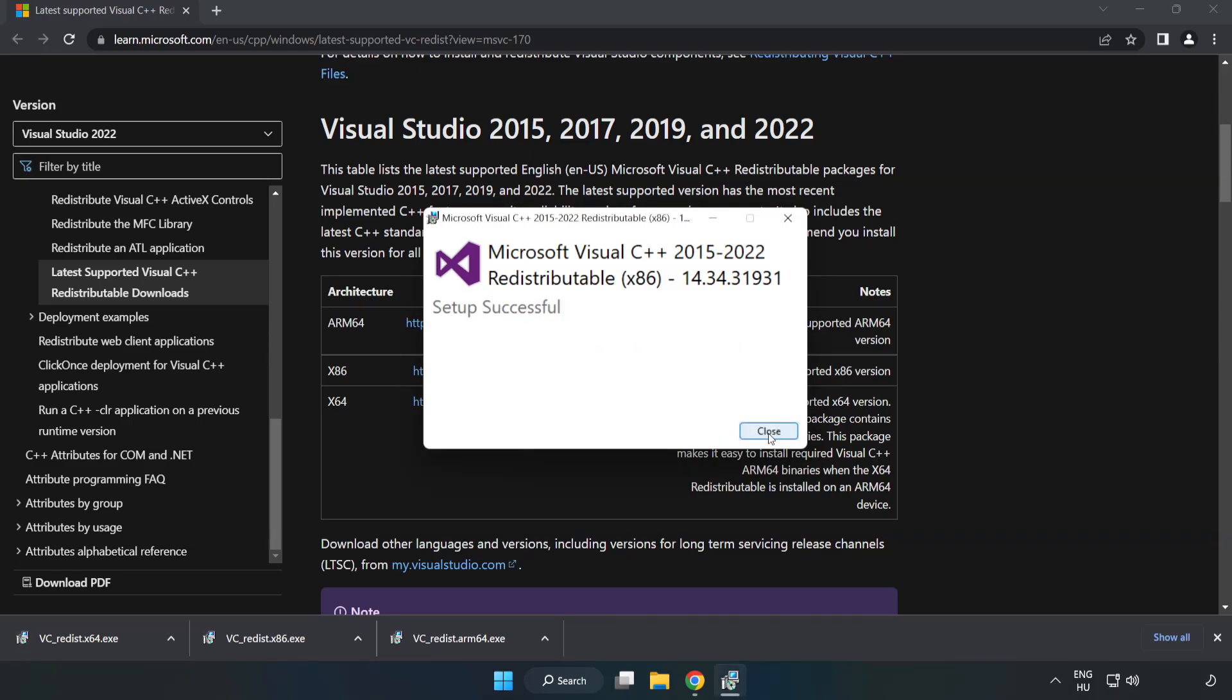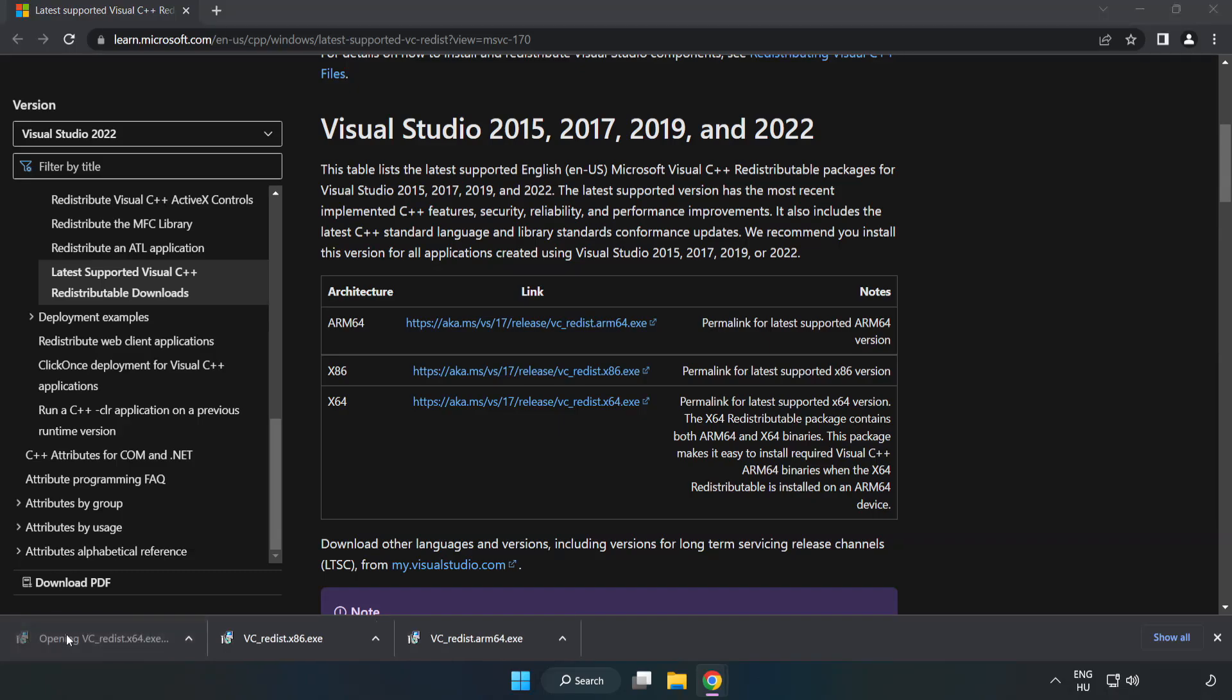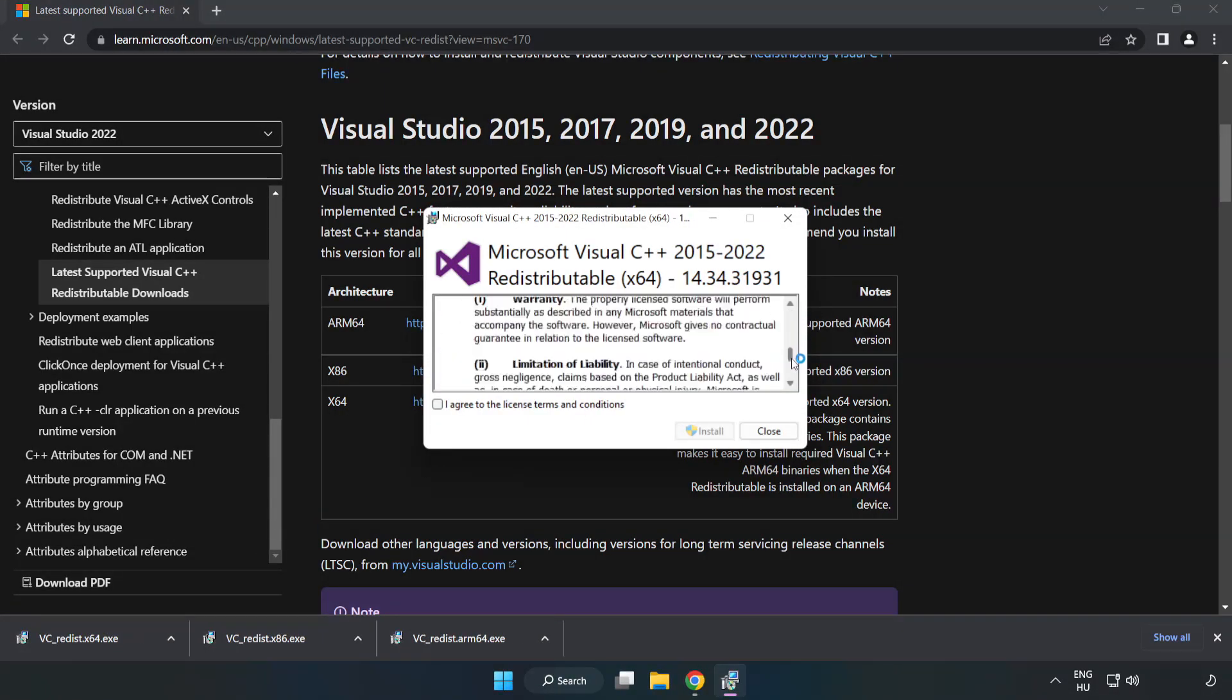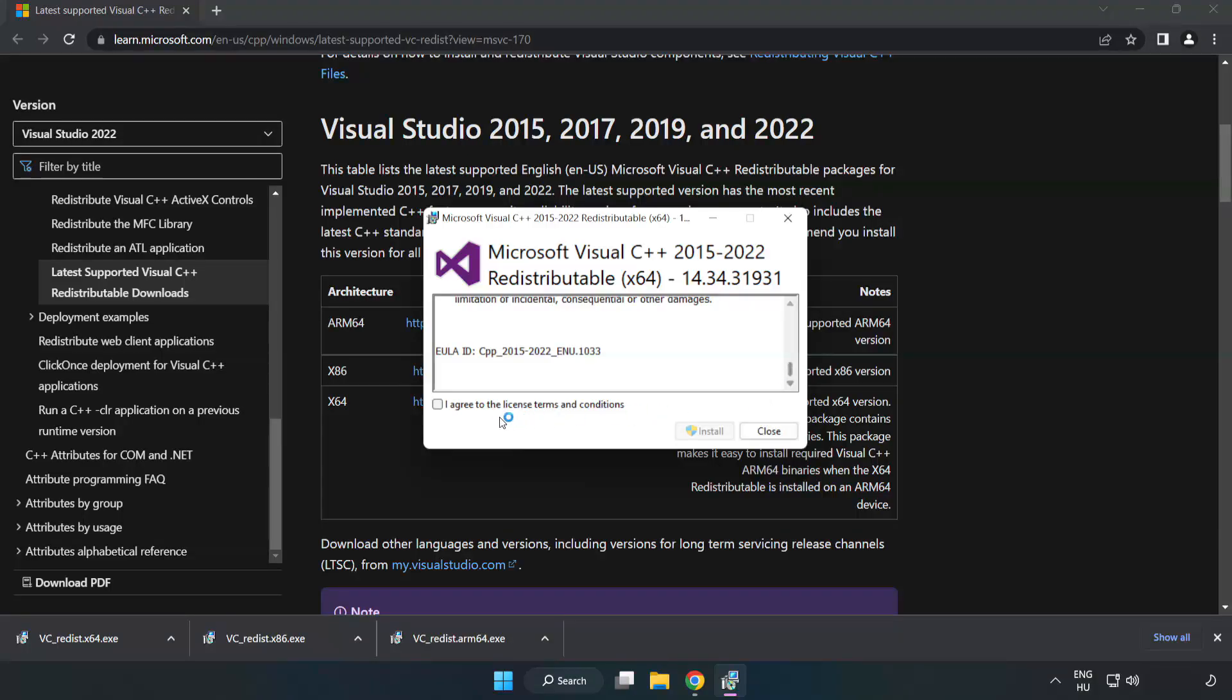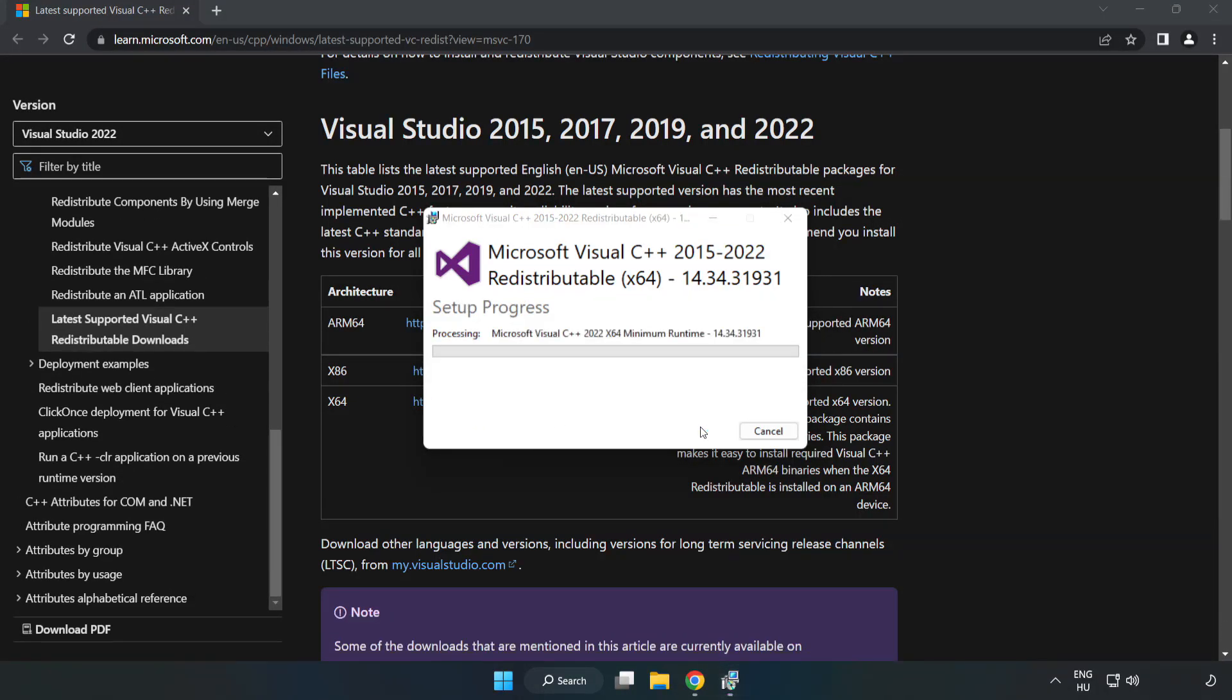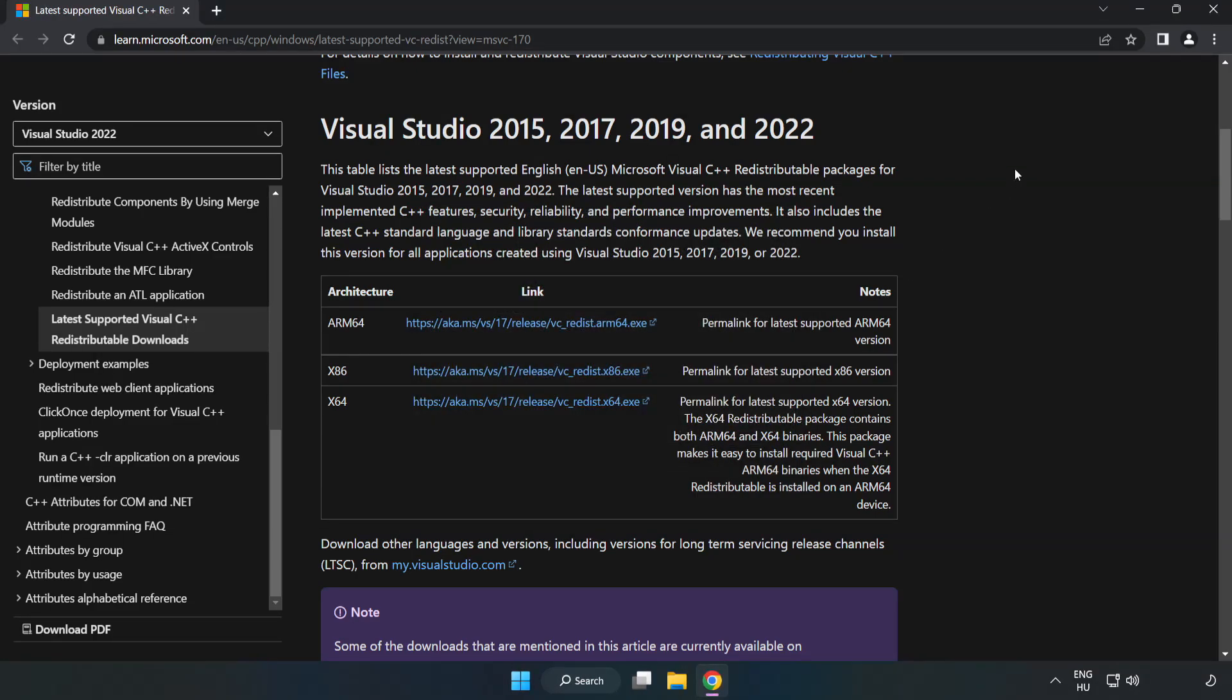Click Close and repeat for the other files. Close the internet browser.